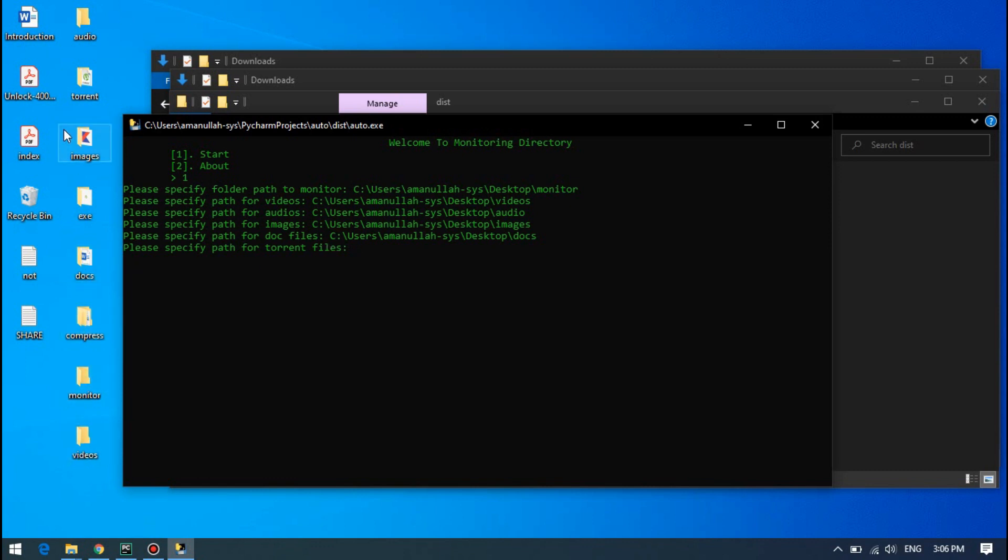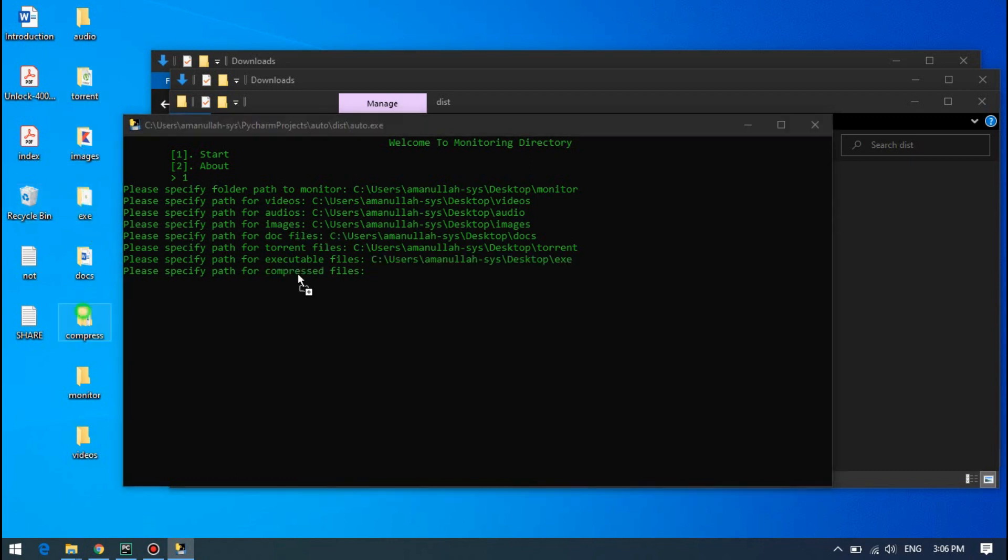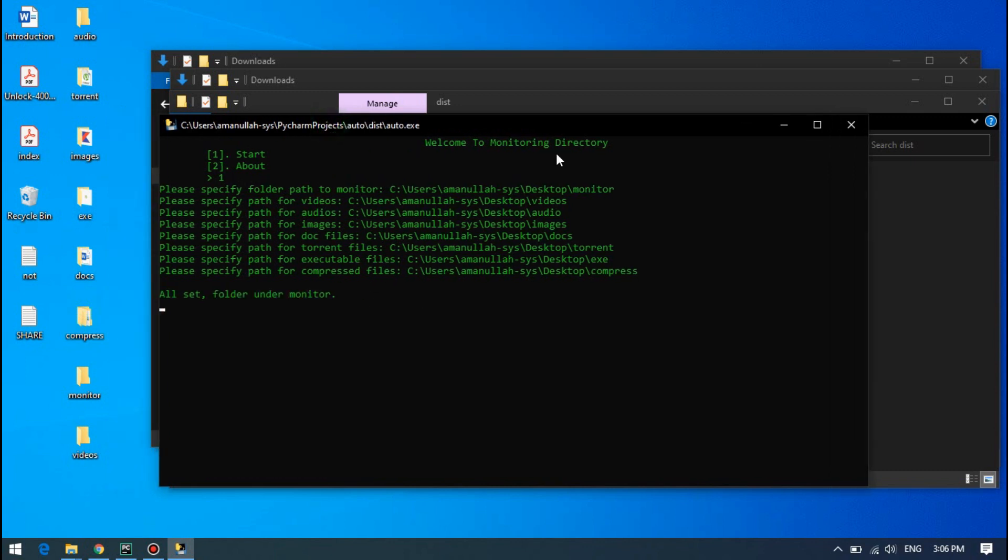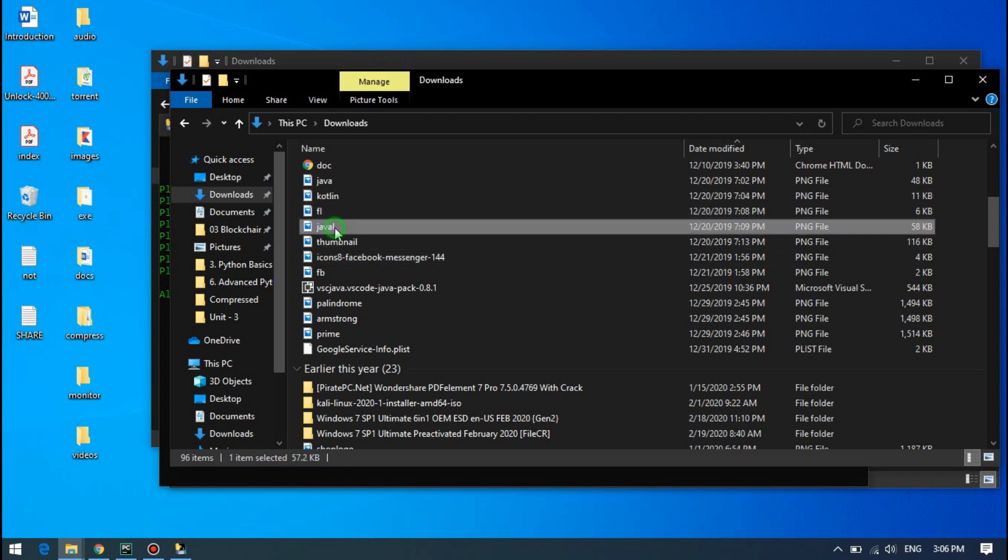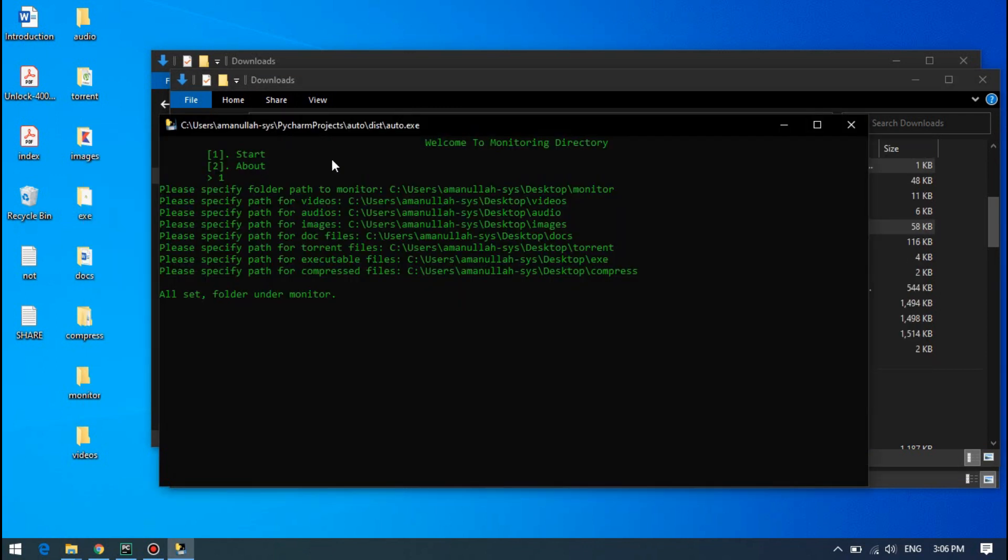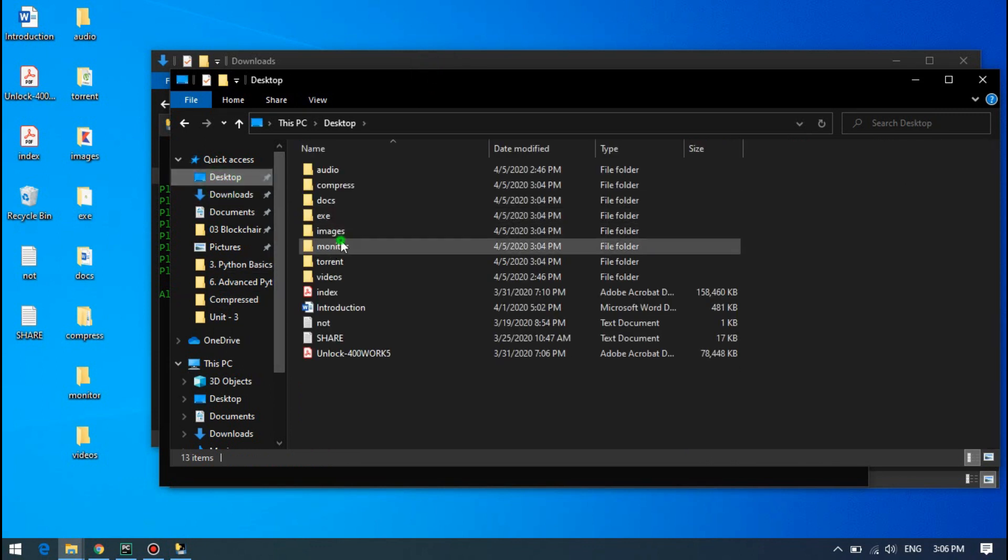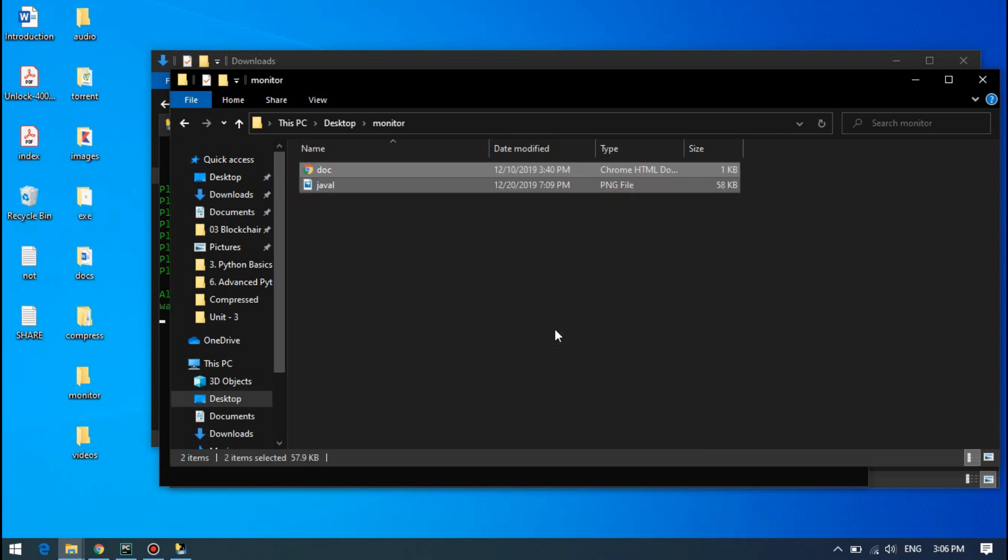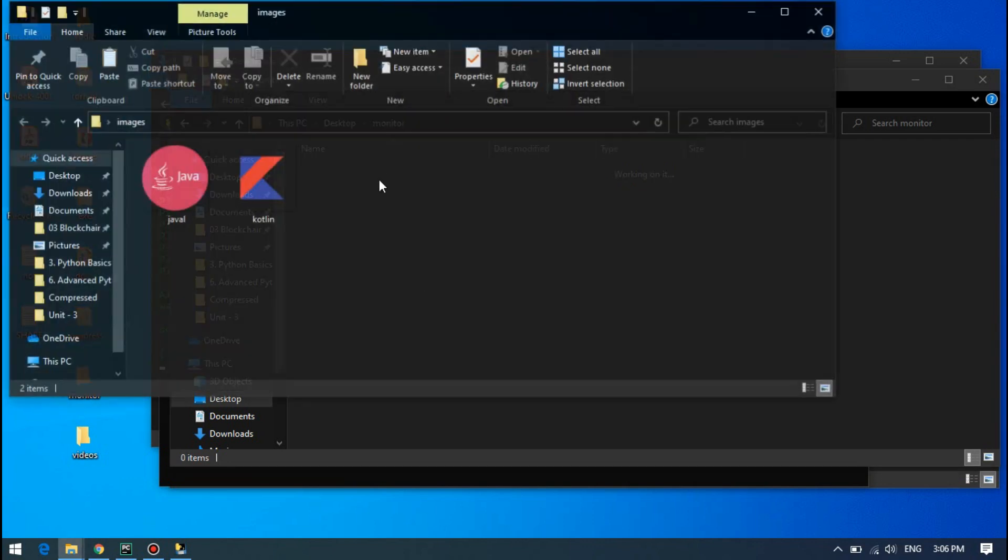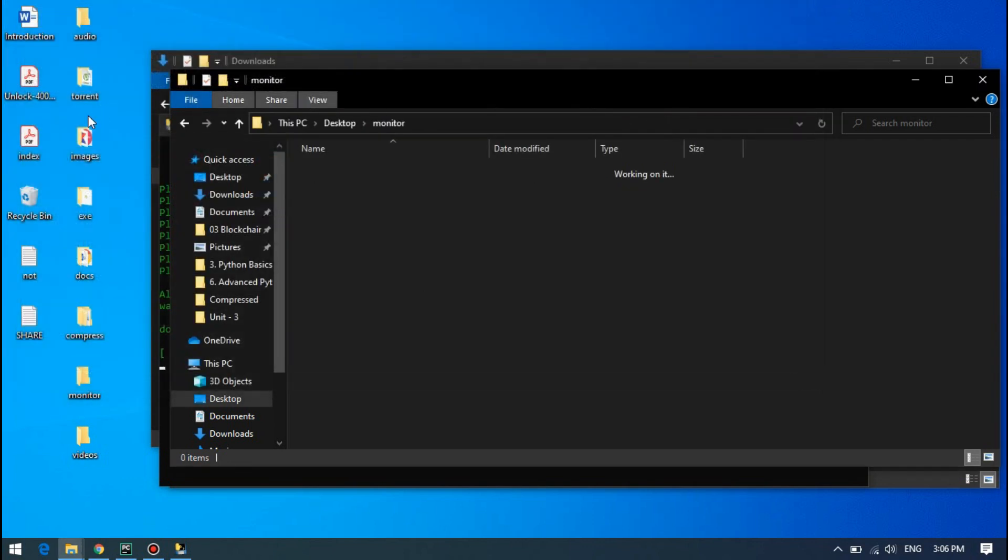Okay, all set. We're going to downloads, choosing some image, some document, and let's put it in here, desktop monitor, by pasting it here. It will move it to its relevant place. This is image and this is the document.